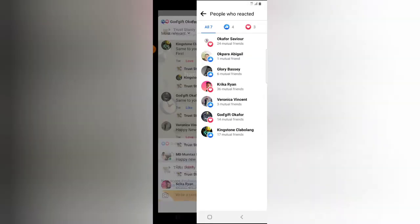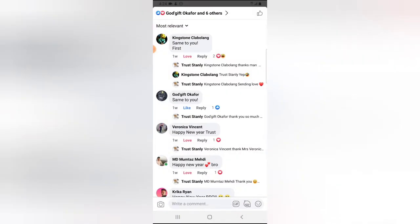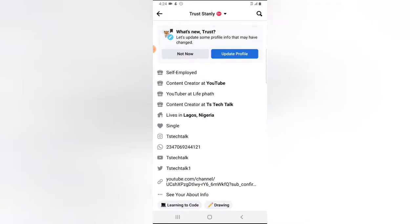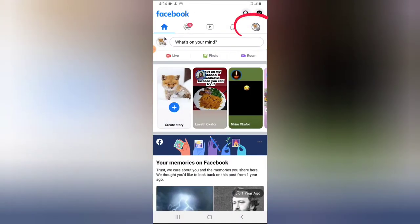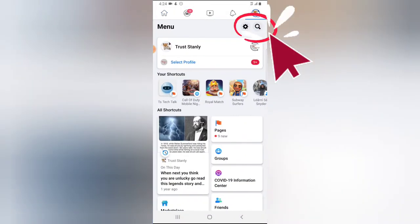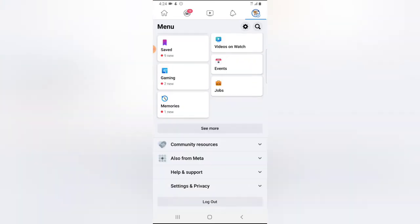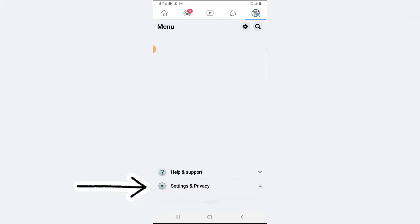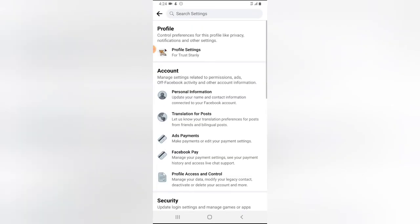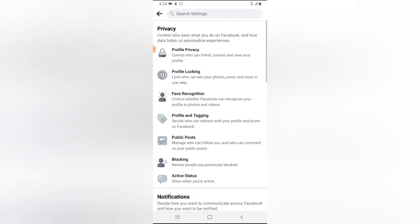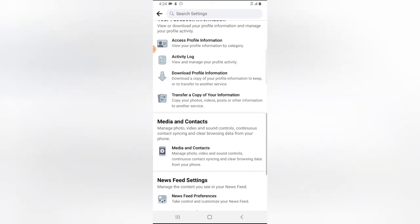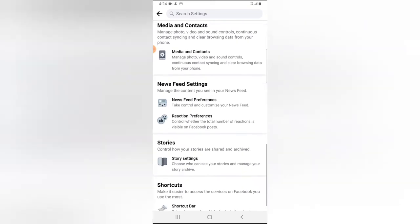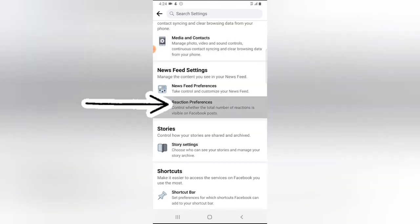So let's go ahead and switch over to our settings area. Click on the menu icon on the top, click on the settings right there, or just scroll down to where it says Settings and Privacy and click on that. Click on the Settings and then click on the Profile Settings, which is the first option. Scroll down a little bit and you're going to see where it says Reaction Preference. Click on that.